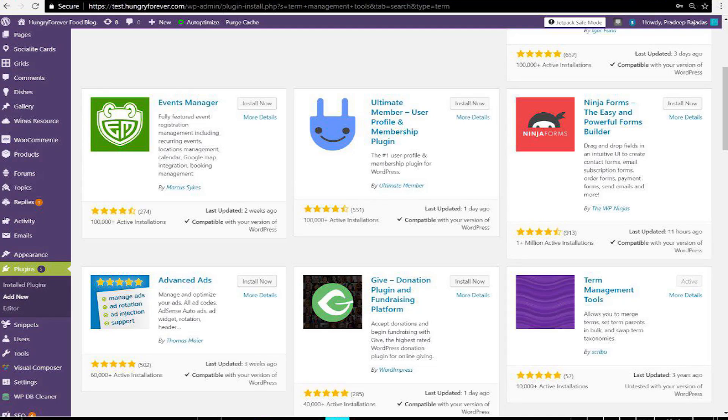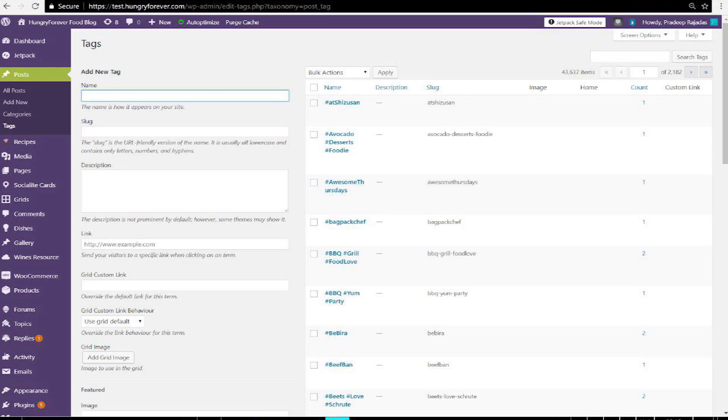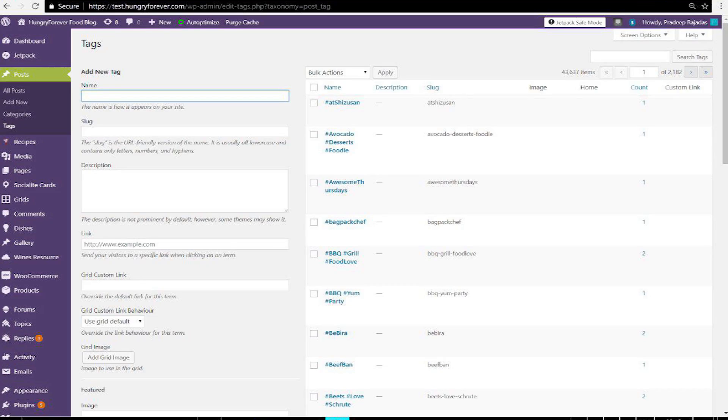In order to clean this up you will need to download and activate the Term Manager Tools plugin. I know it hasn't been updated in over two years, but trust me the plugin still works. Once you've activated it, go to Posts, go to Tags, and then search for a particular tag which you know to be clogging up your WordPress website.